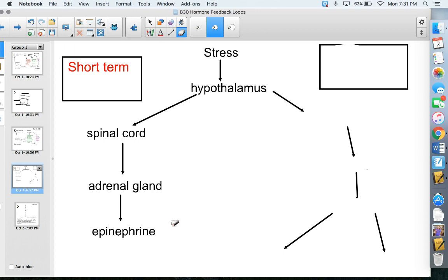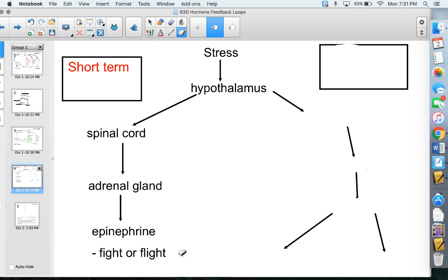You might have heard epinephrine called adrenaline — that's the more common name. In Bio 30, we'll always refer to it as epinephrine. Epinephrine takes our body into fight-or-flight mode. Things like your pupils dilating, saliva production turning off, digestive functions turning off, and heart rate and breathing rate increasing — so you can get more oxygenated blood to your muscles to run away or fight. All of those things happen once epinephrine is released.